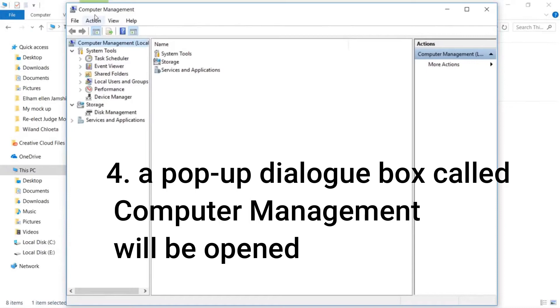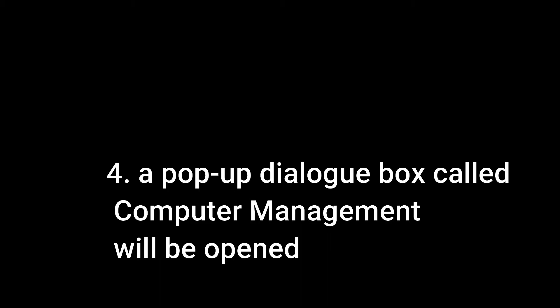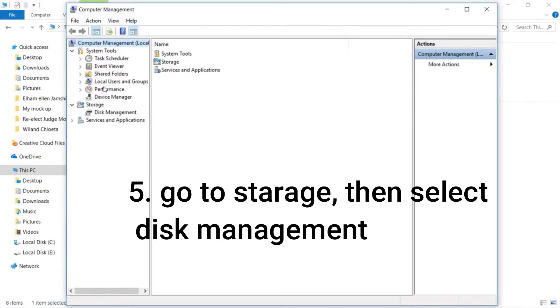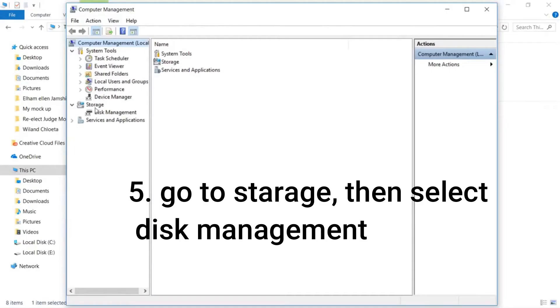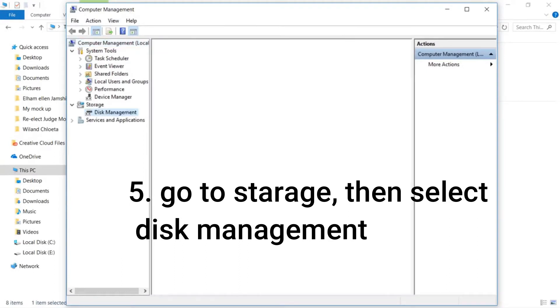Step 4: A pop-up dialog box called Computer Management will be opened. Step 5: Go to Storage, then select Disk Management.